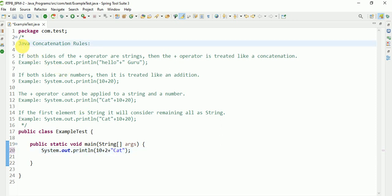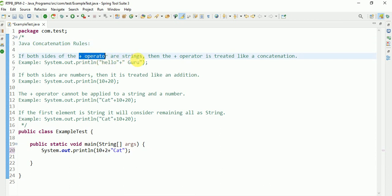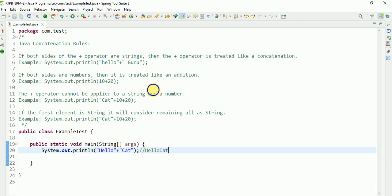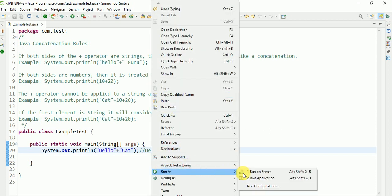If both sides of the plus operator are strings — like 'allow' plus 'cat' — then the plus operator is treated like concatenation. We will get the result 'allowcat'. This is concatenation: combining two strings.